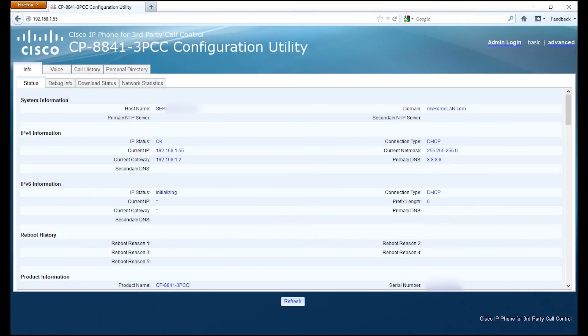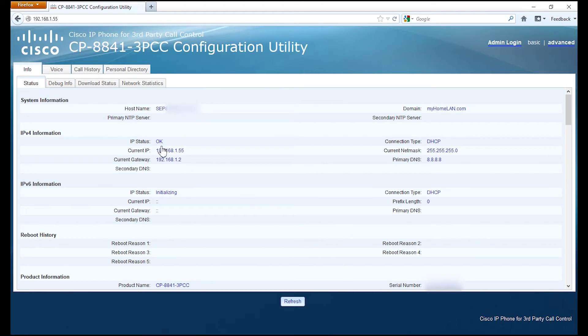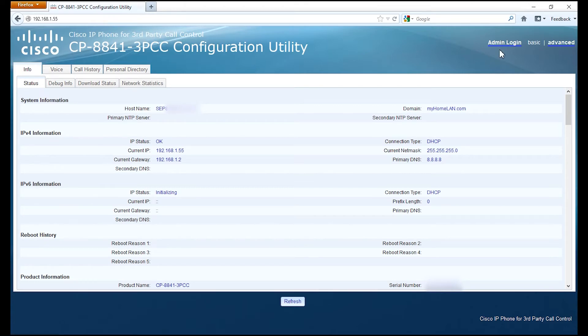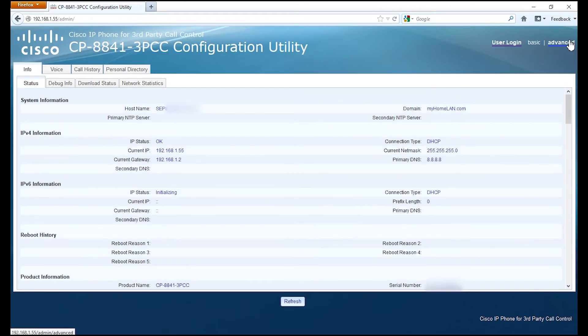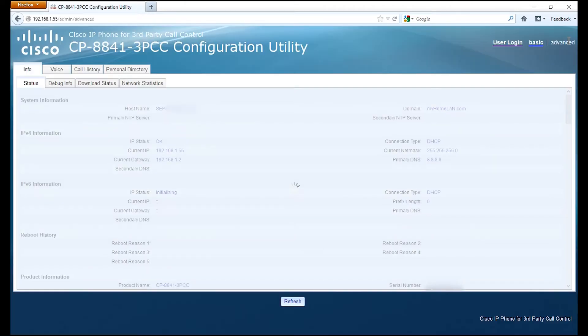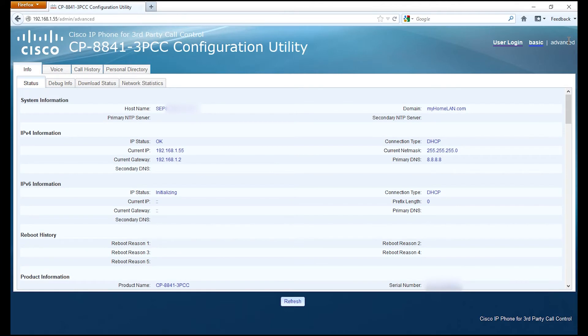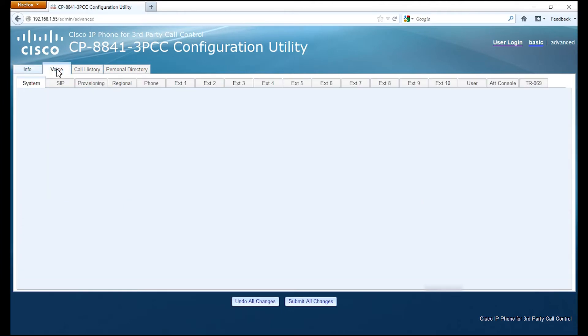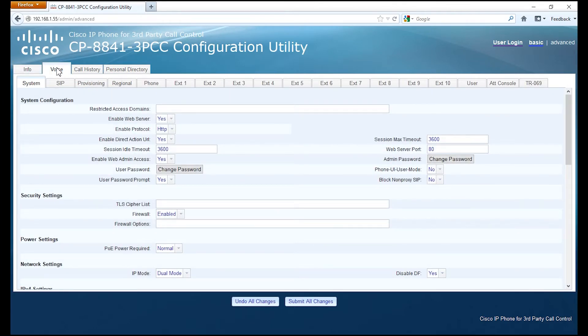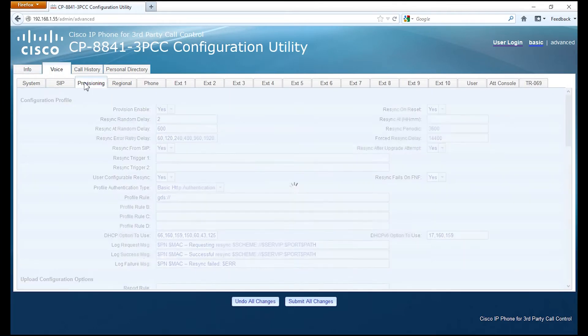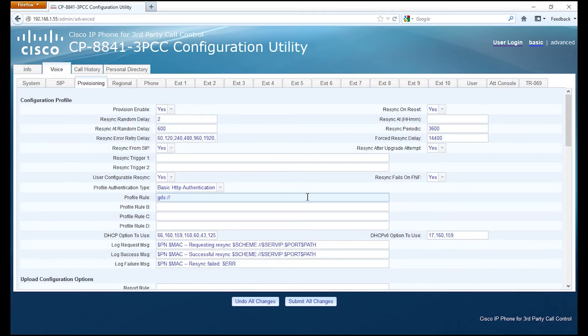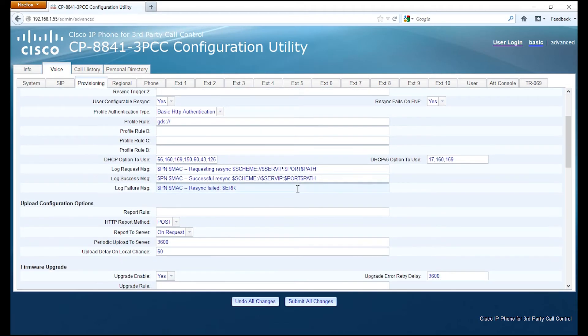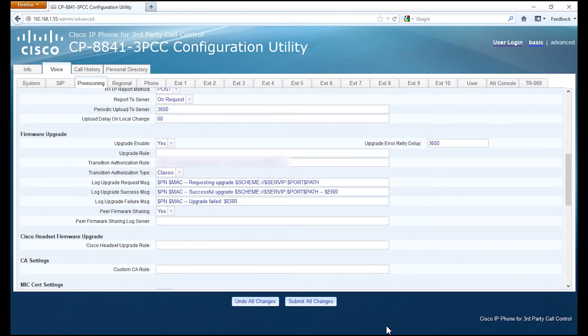What we're going to do is go into the web interface of the phone. First we're going to log in as admin. Then we want to click on Advanced. We're going to go to the Voice tab, Provisioning tab, and locate the information to generate the upgrade rule.